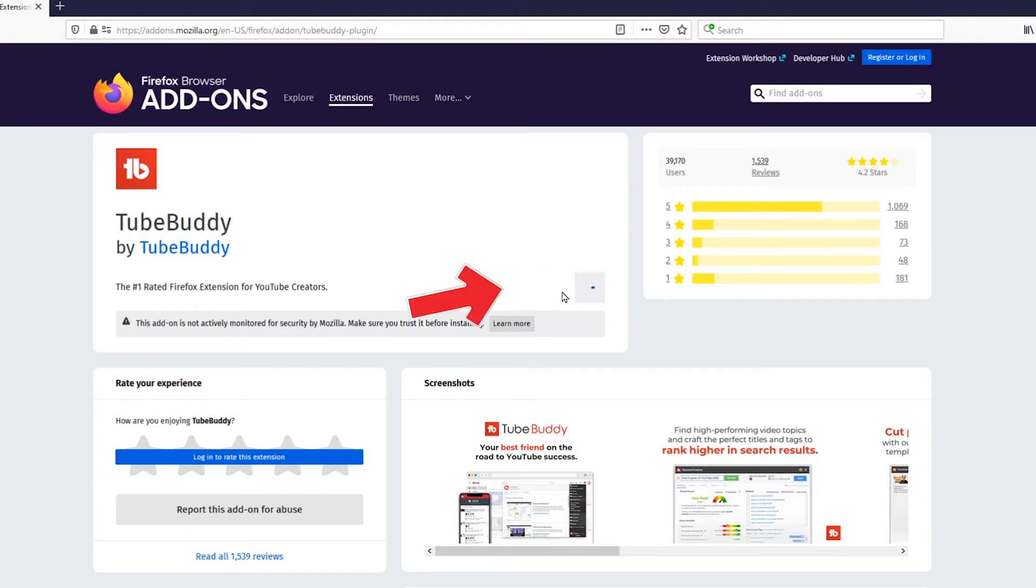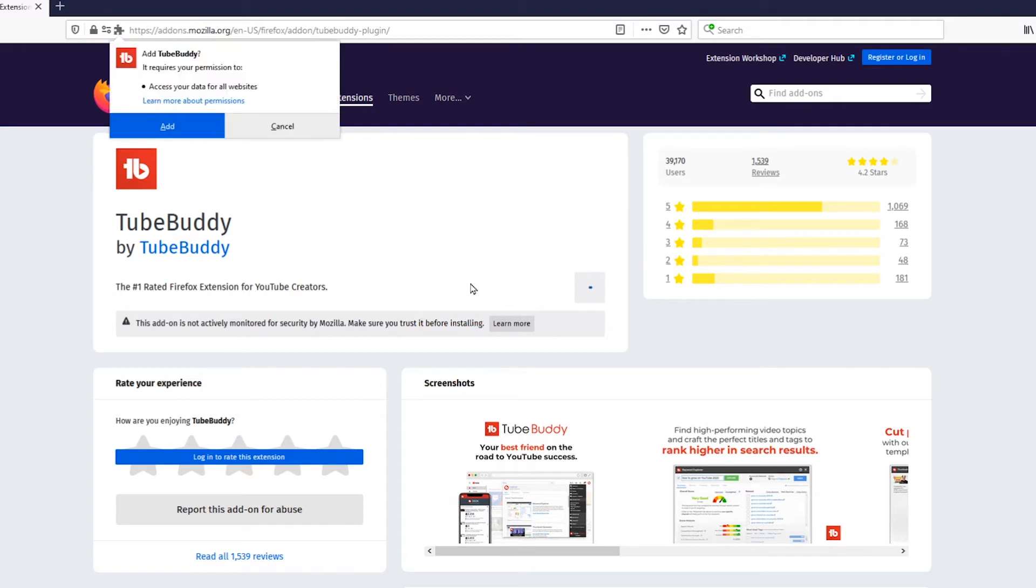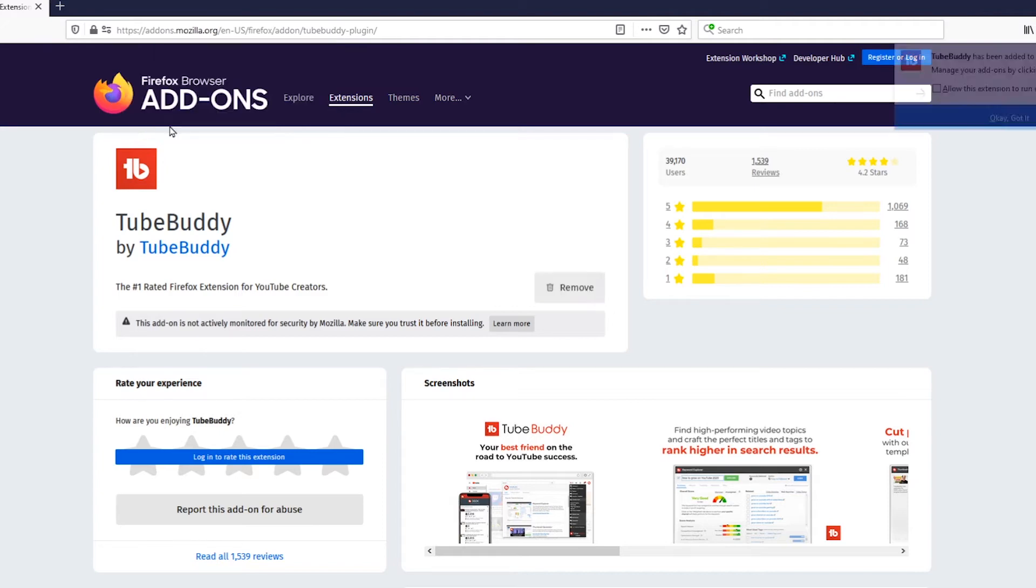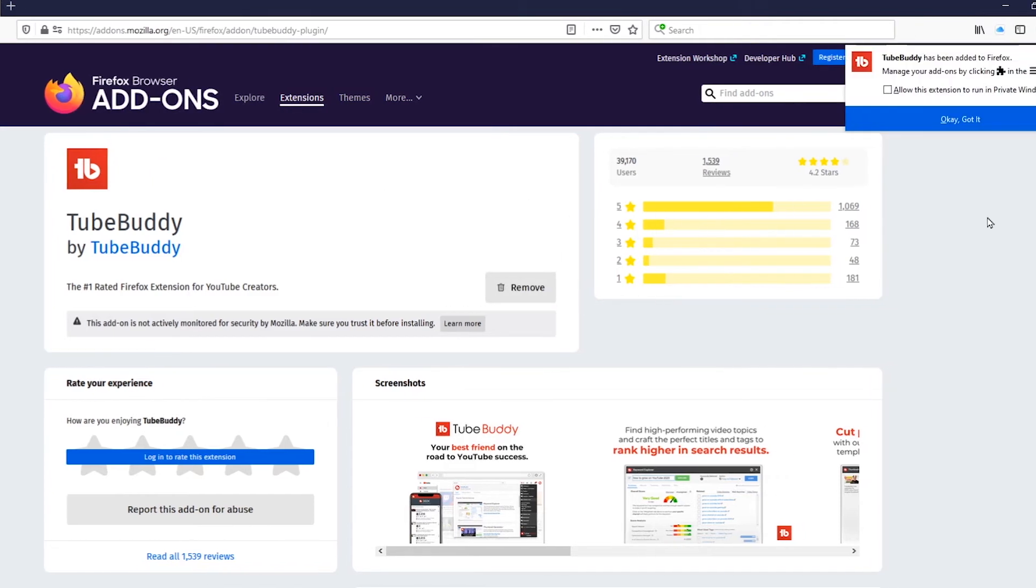So if we go ahead and click on here it's going to take a few extra seconds and it's going to just ask us to verify that we want permission to have access to this. So we're going to go ahead and click on add and right over here it says we got it.